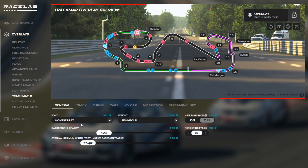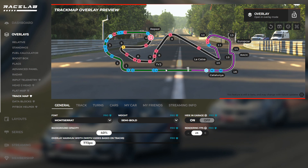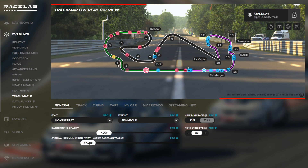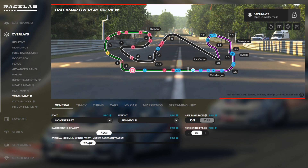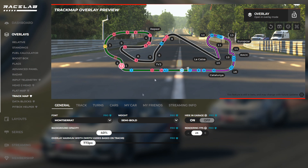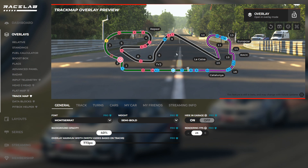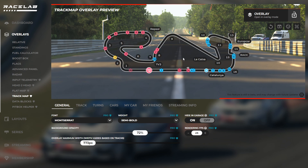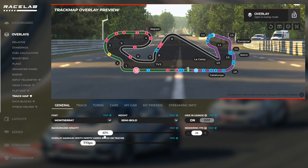Okay, so have a look at the general settings. The general settings are quite similar to the other overlays. You can basically set the font and the font weight, which will change how the turn numbers, turn names, and car numbers look. The background opacity for this overlay is basically the center of this track map — if you increase this, you're going to see a much darker option here.